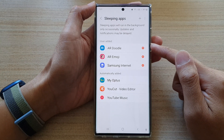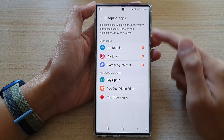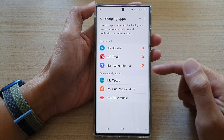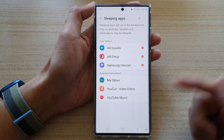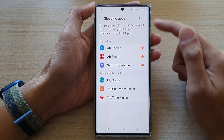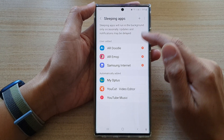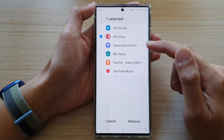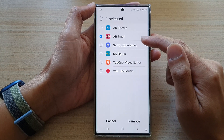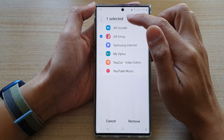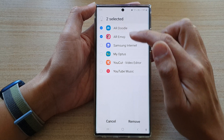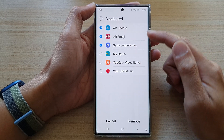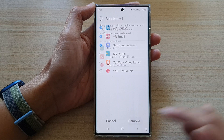That's how you can add apps to the sleeping apps list. If you need to remove an app from the sleeping apps list, simply tap and hold on it, then from the list select one or multiple apps to remove from the sleeping apps list.